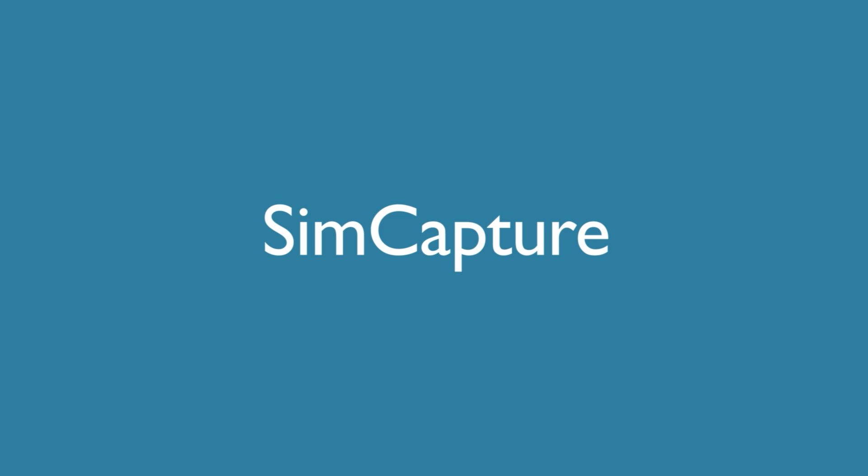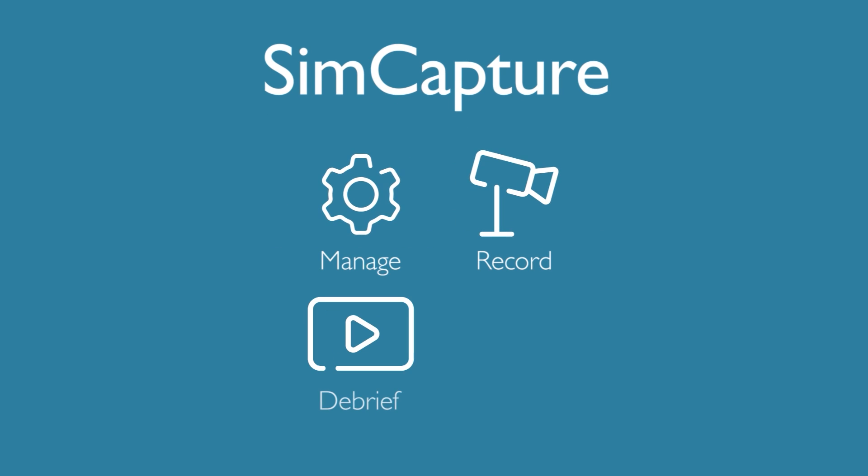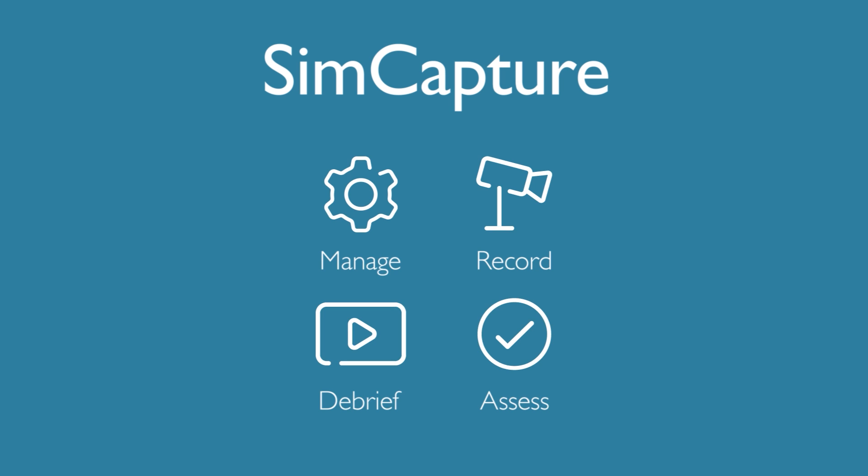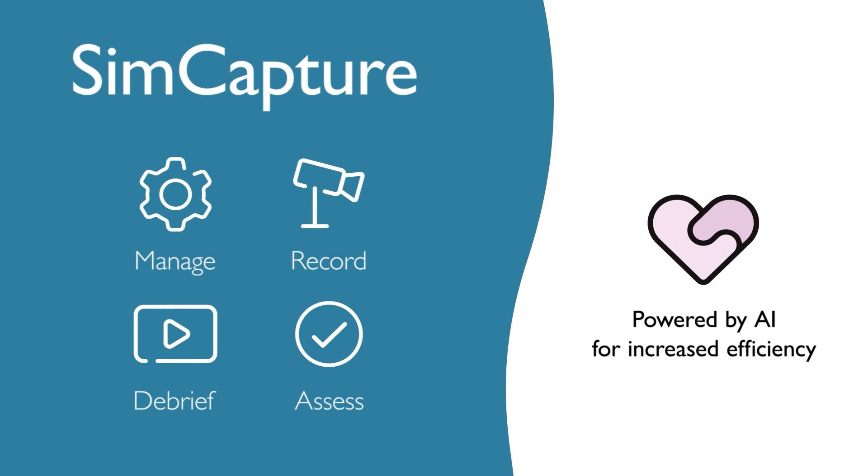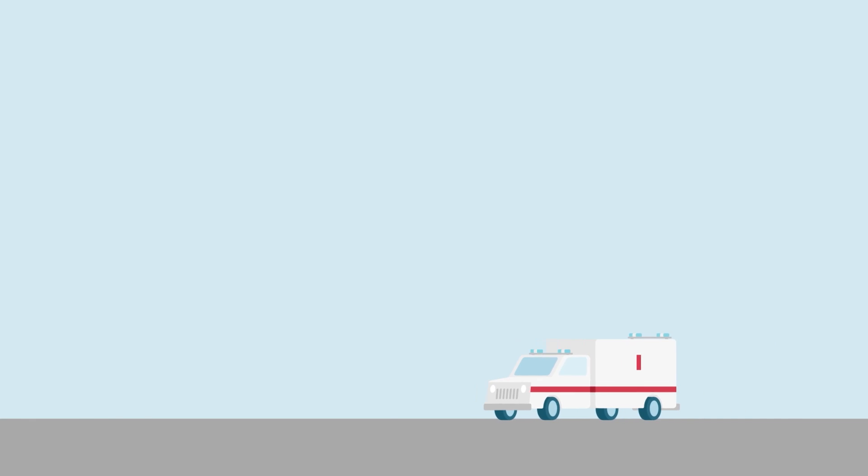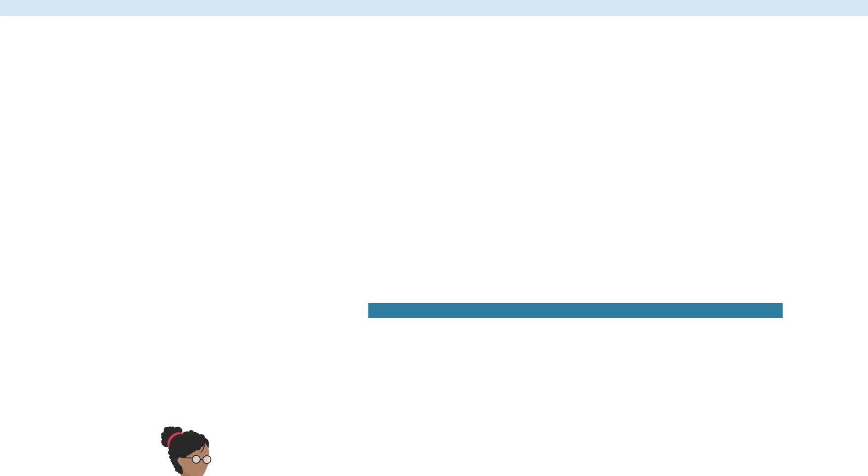SimCapture is a scalable platform for managing simulation centers. Manage, record, debrief, and assess OSCEs and simulations with a suite of powerful tools designed specifically for EMS training, healthcare education, and hospitals.